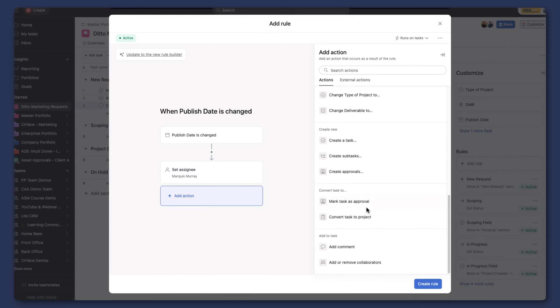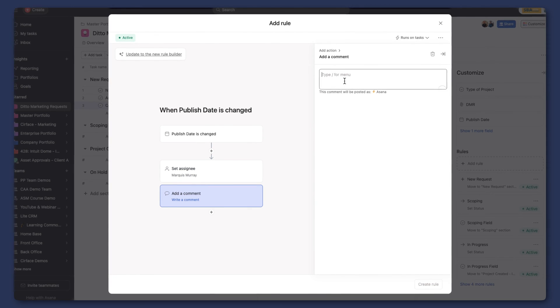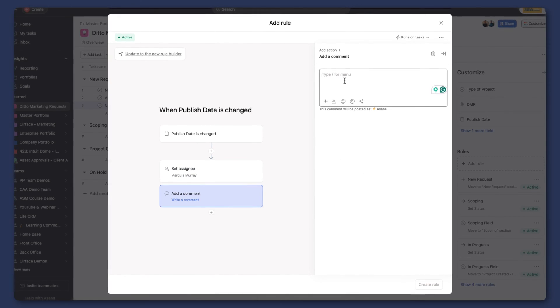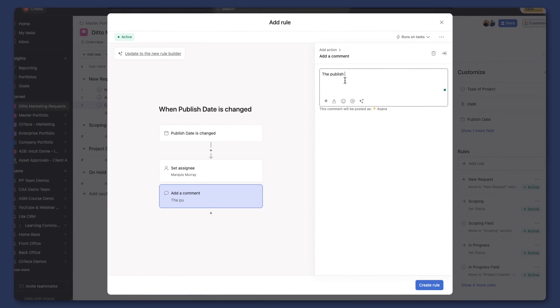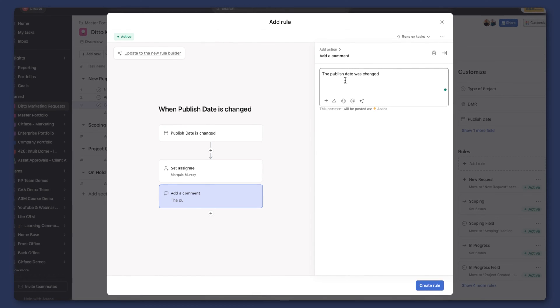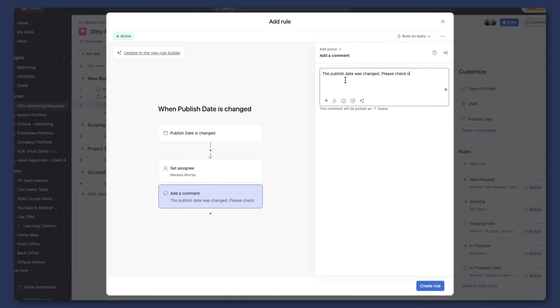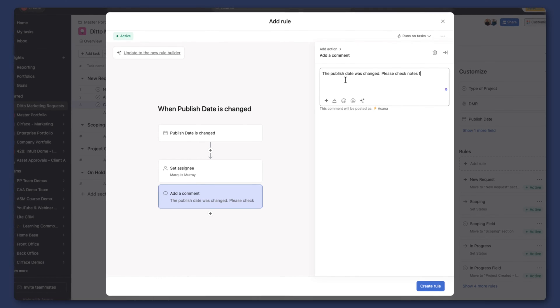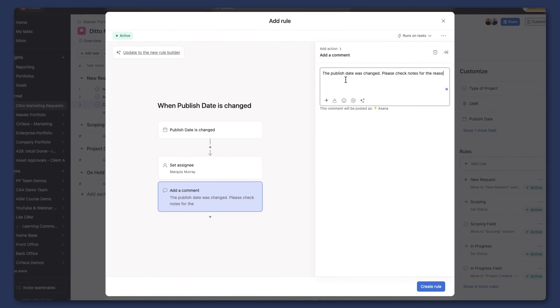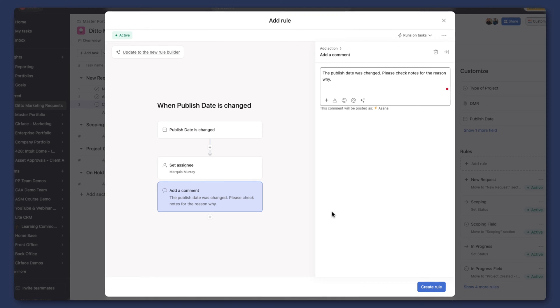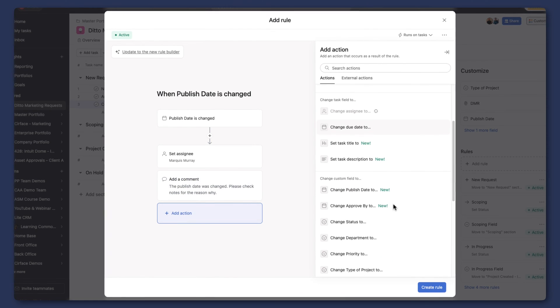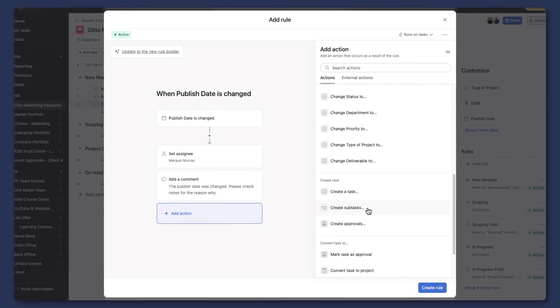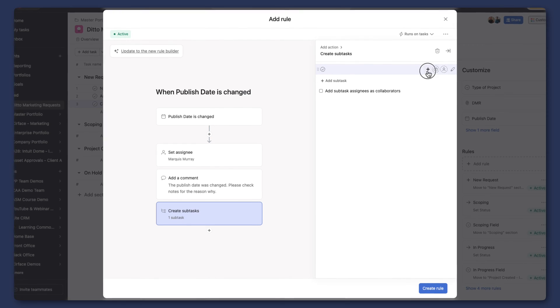I'm going to say when the publish date is changed, maybe we can assign to a new person and add a comment. Maybe the publish date wasn't supposed to be changed, so we'll say 'The publish date was changed. Please check notes for the reason why.'